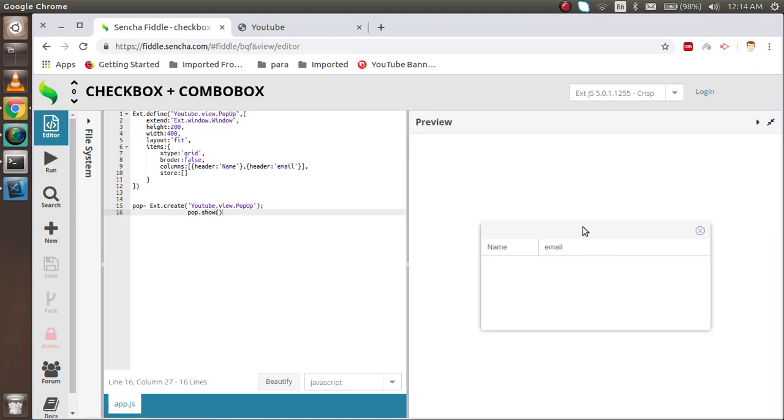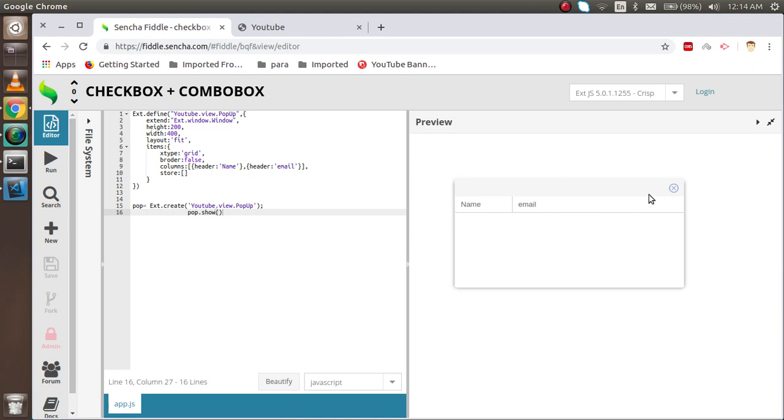Now you can see that we got the popup here also, nice. So thanks guys, thanks for watching this video. If you still have any kind of confusion you can ask me in the comment box. Don't forget to subscribe our channel, thanks guys.